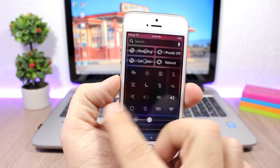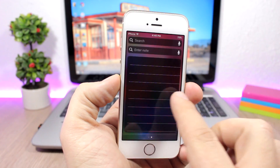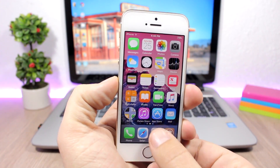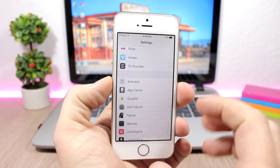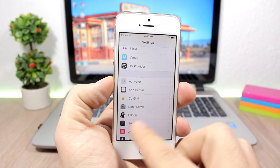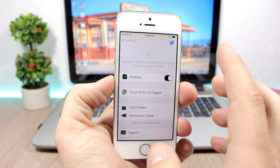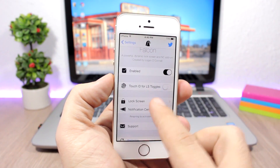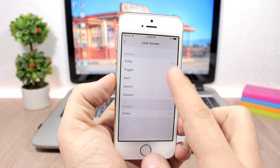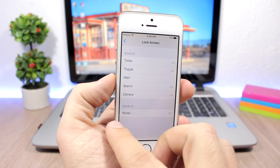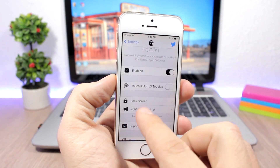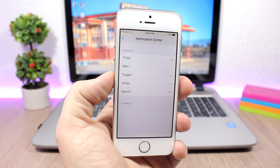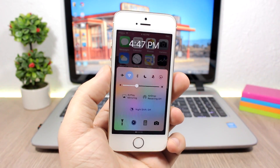In the notification center, if I swipe here I have the toggles, the notes, and then the browser. If you jump to the settings of this tweak you can enable it, then go to lock screen to rearrange the tabs and enable or disable any of them. You have the same options for the notification center as well.